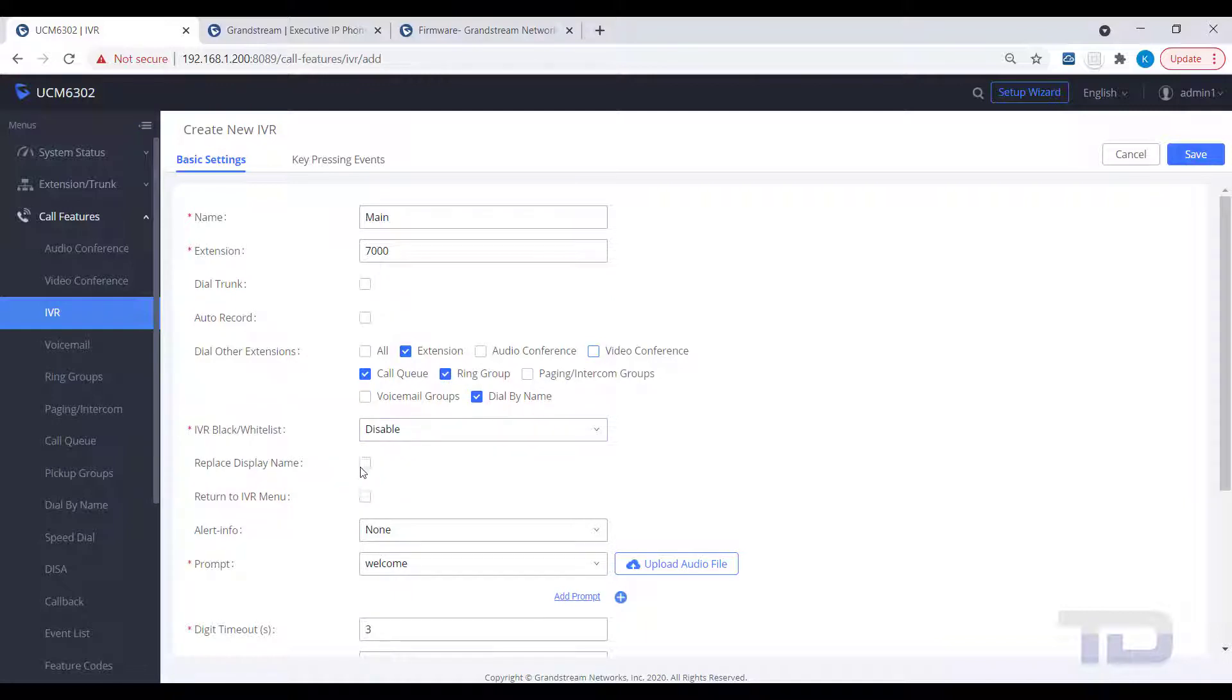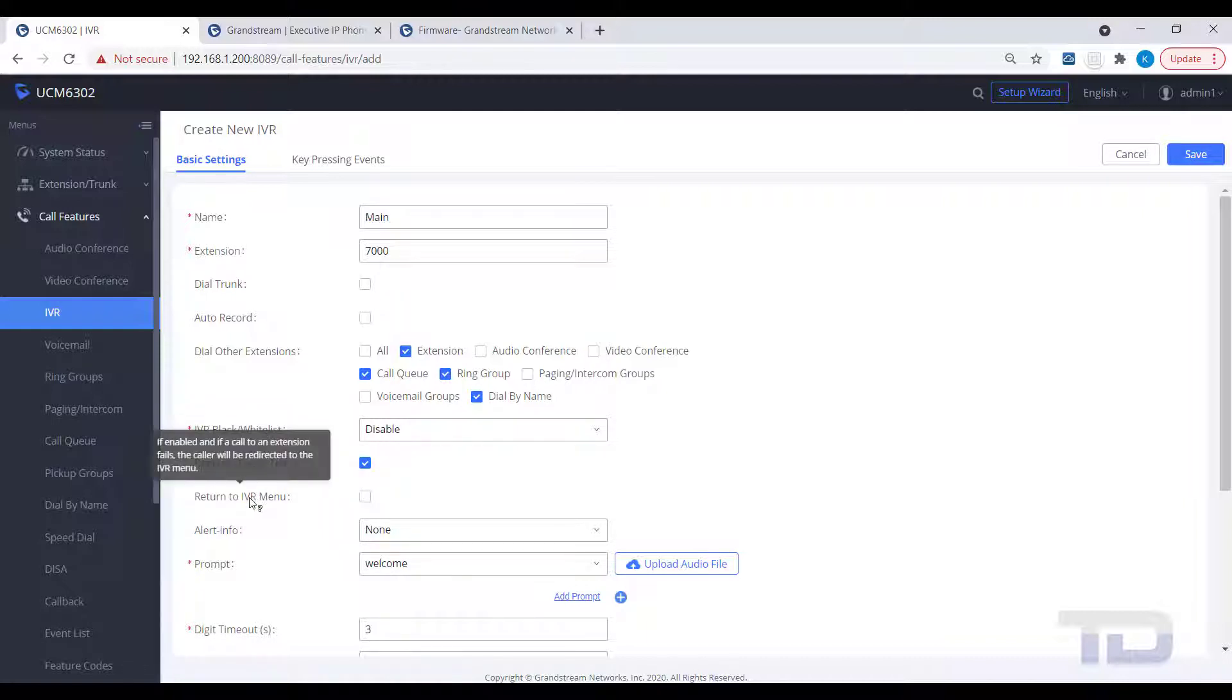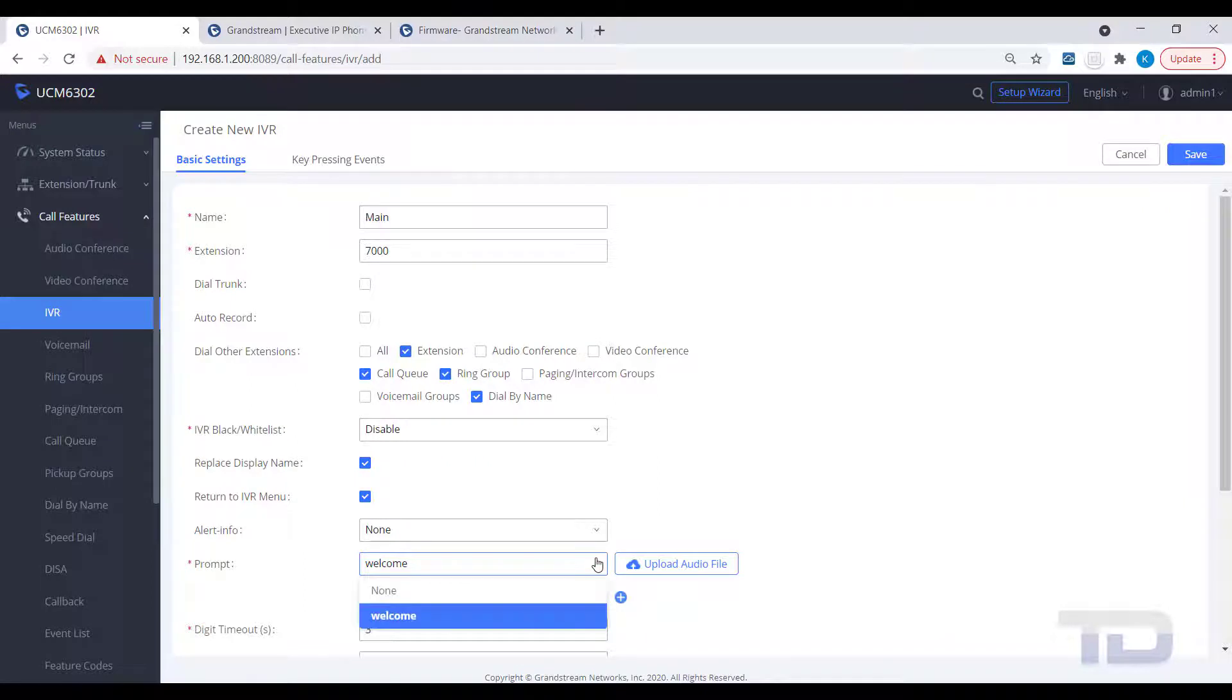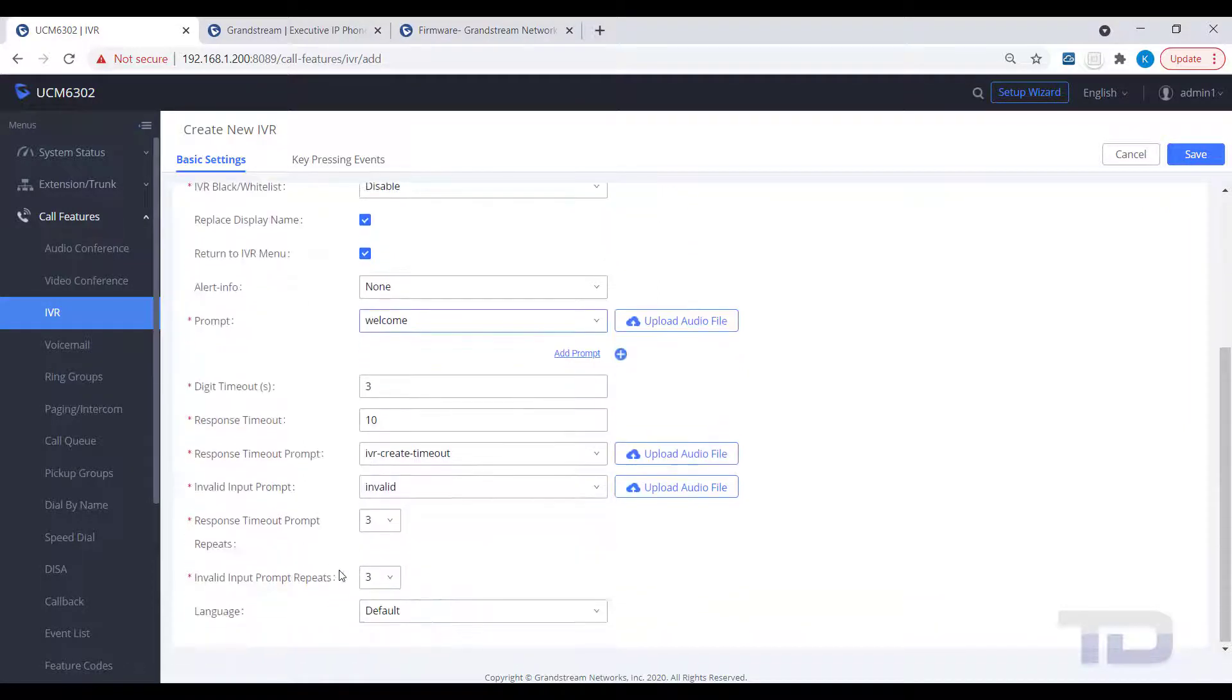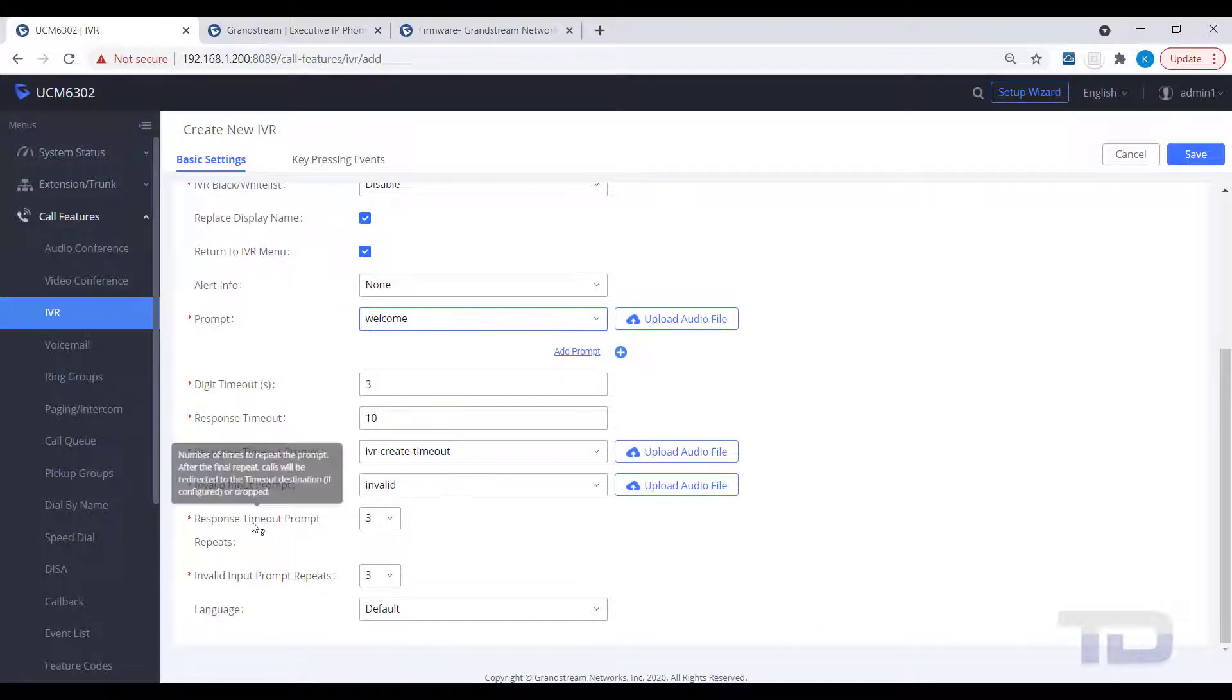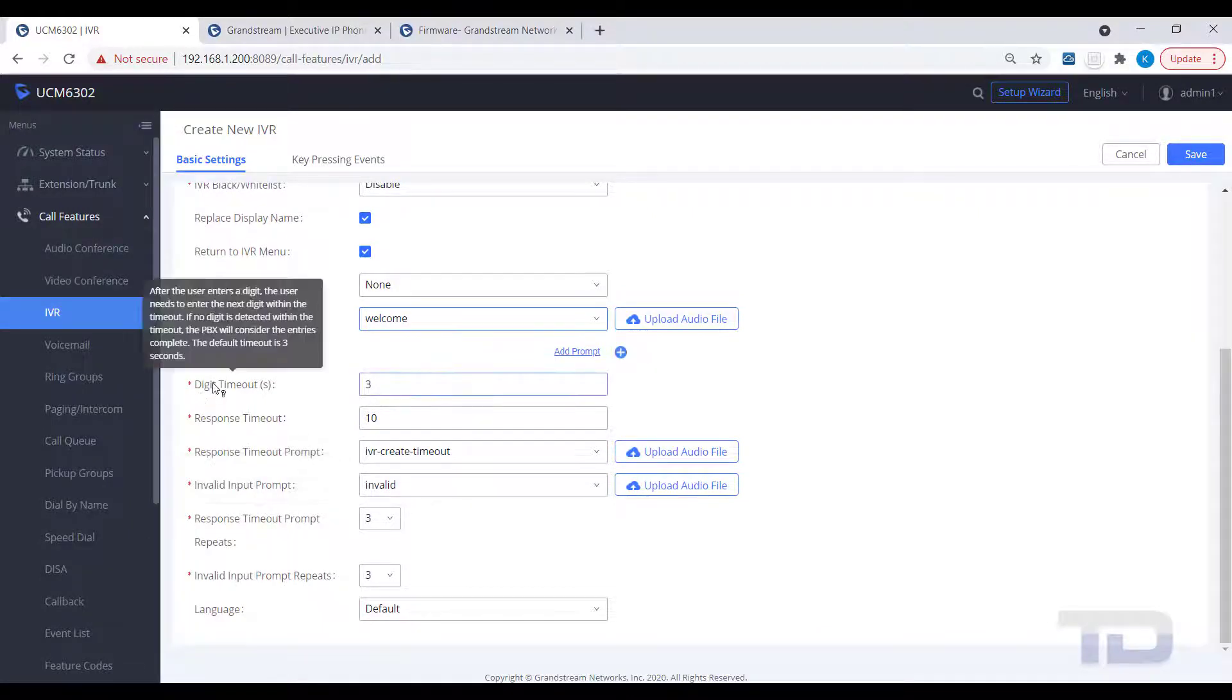You would also want to record a prompt that lets your callers know what the different key pressing events are routed to. For example, welcome to XYZ Company. For sales, press 1. For tech support, press 2. For the dial-by-name directory, press 4. And so on.